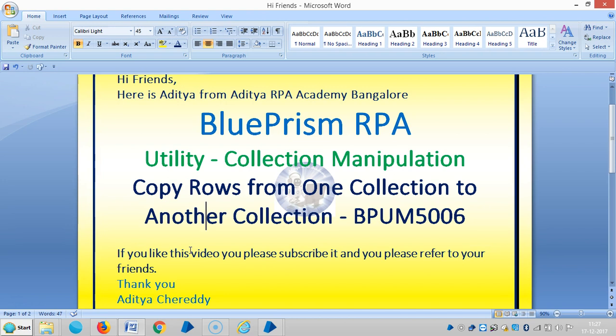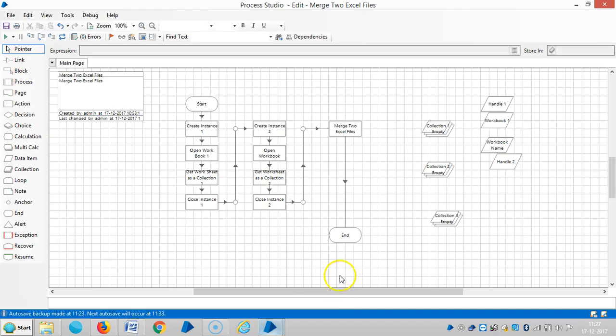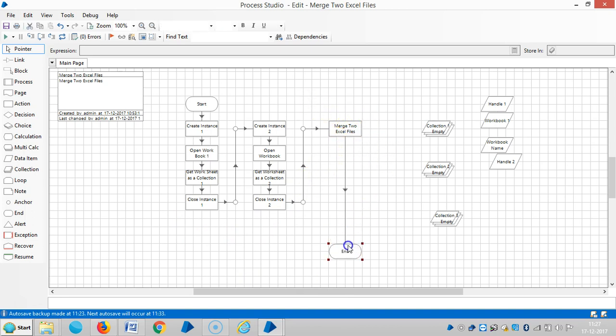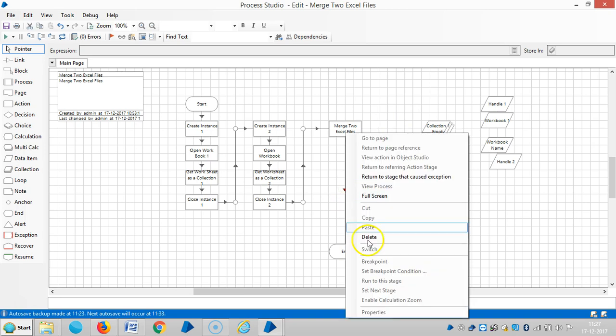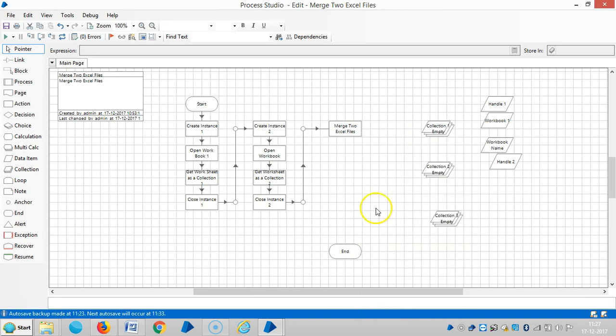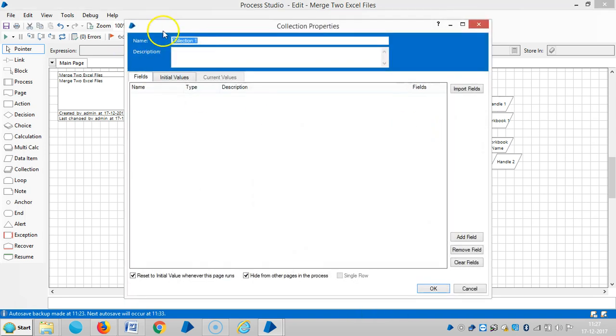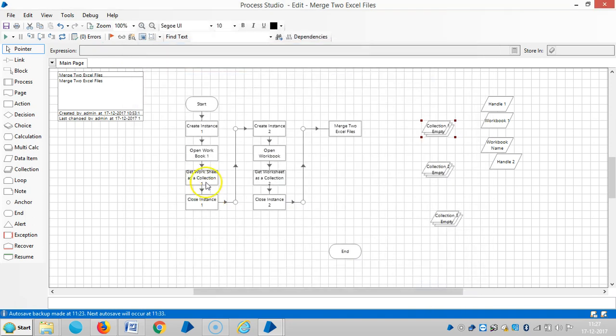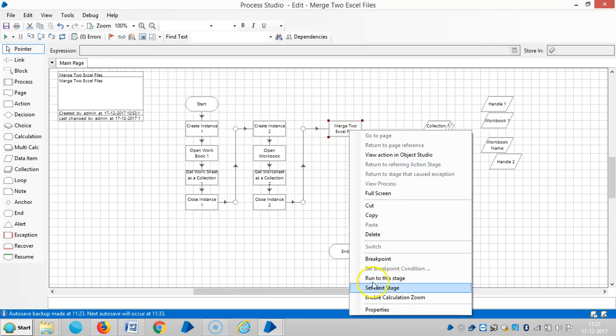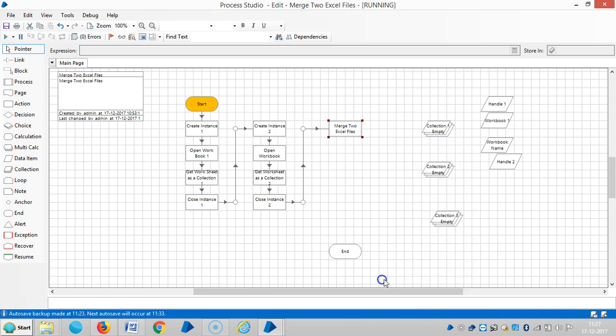And please refer to your friends. Thank you. So if you remember in the last video we merged two Excel files. Now I'm going to copy the rows from one collection to another collection. We'll see the collection here, collection one, and then run to this stage.